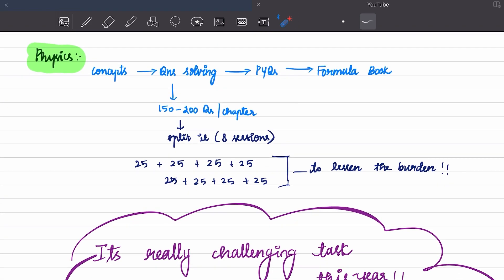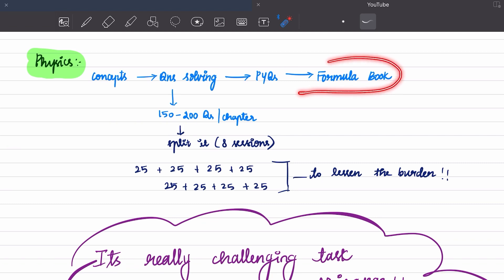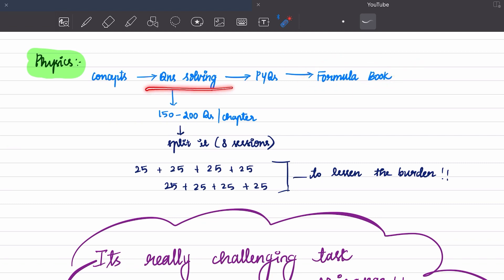For physics, first go through 15 years of previous year questions chapter by chapter, around 3 to 5 times. It's very important. Prepare a formula book. For question solving, aim for 150 to 200 questions per chapter. Split each session — solve 25 questions at a time, then take a break, then do the next 25. Keep repeating this pattern — 25 questions per session throughout the day.